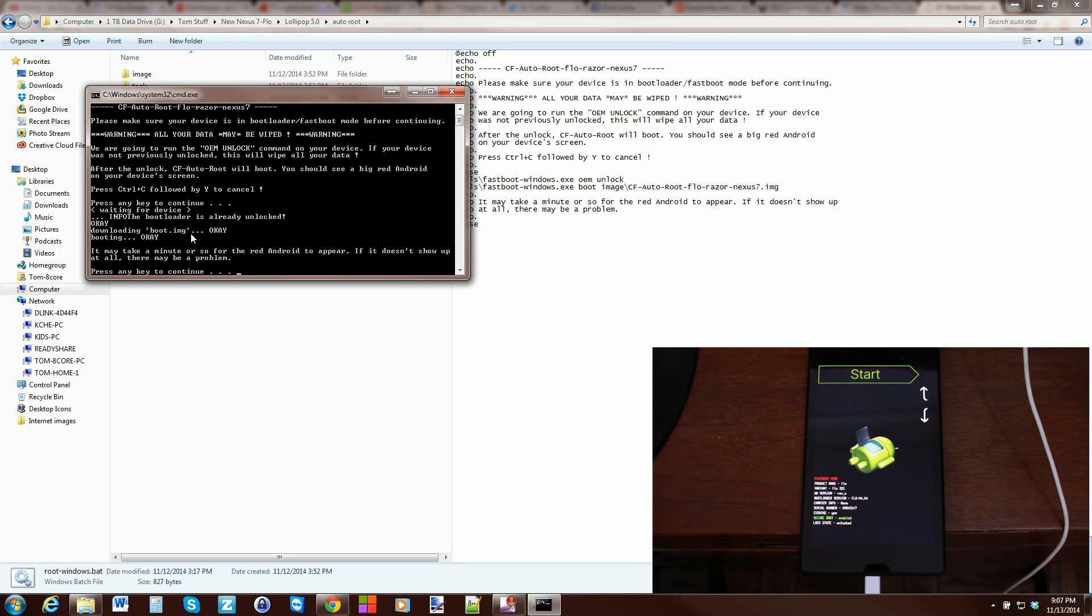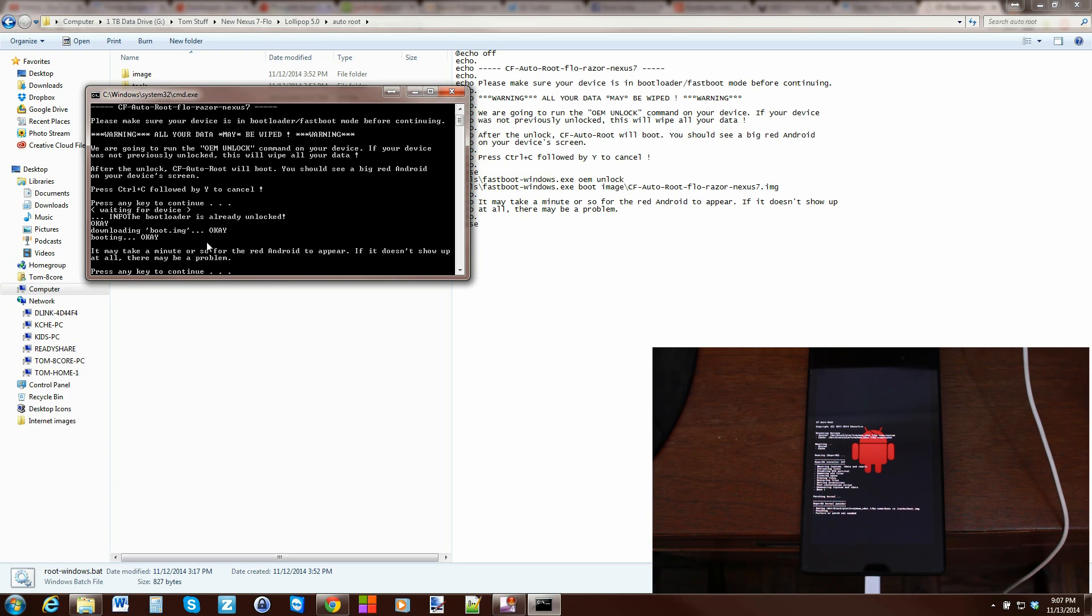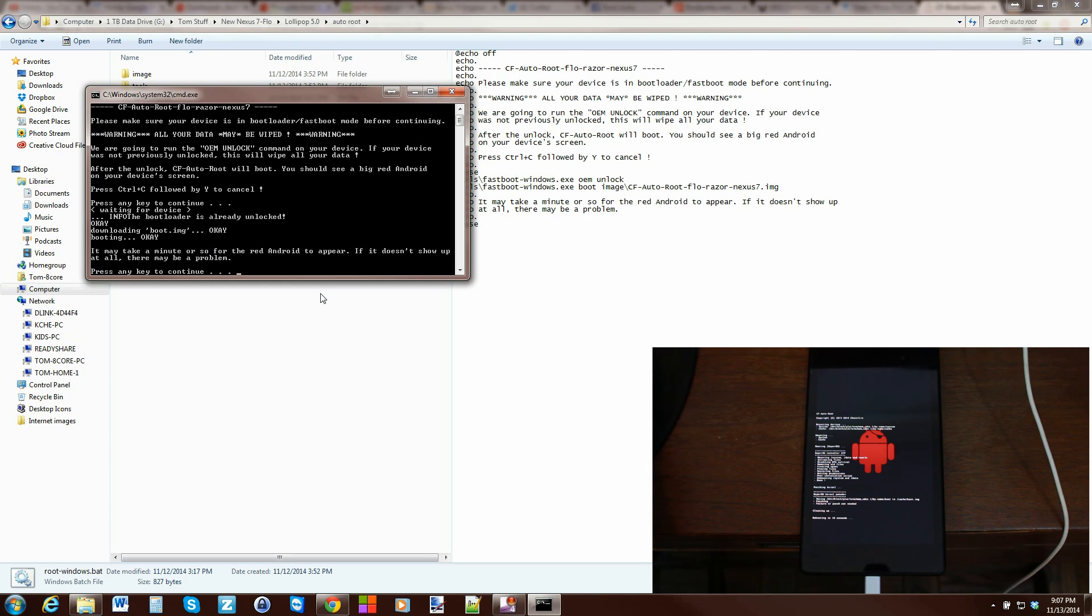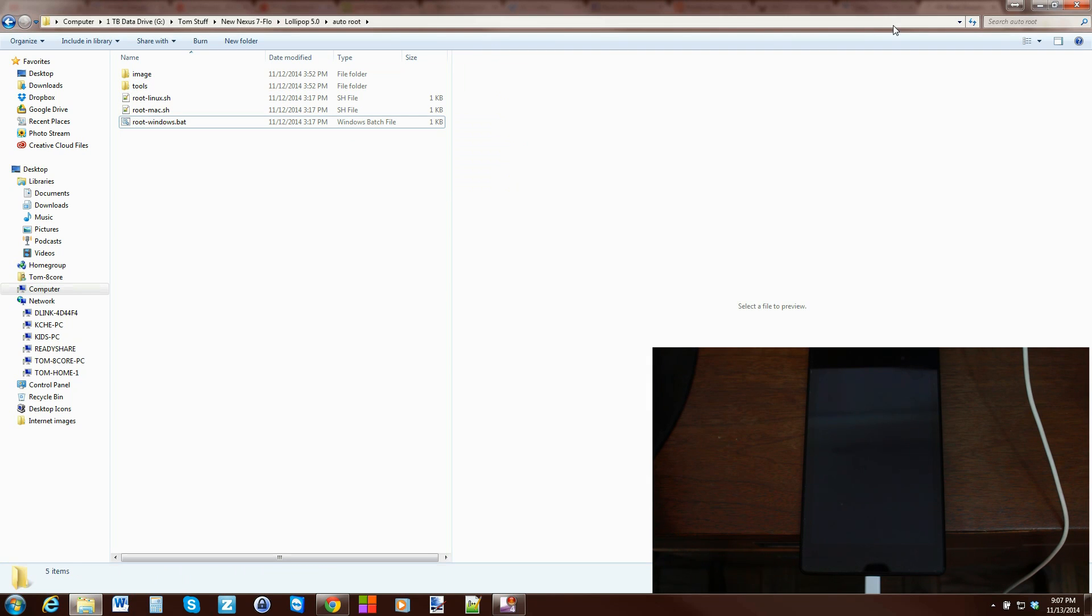So from here, you can see on the program that your bootloader is already unlocked. So just doing the boot image and rooting the device right there. Nice little red Android guy with the patch, like a pirate. And it will reboot in 10 seconds and you will have root access. We can go ahead and close the script on the computer by hitting enter. And you're done on the computer.